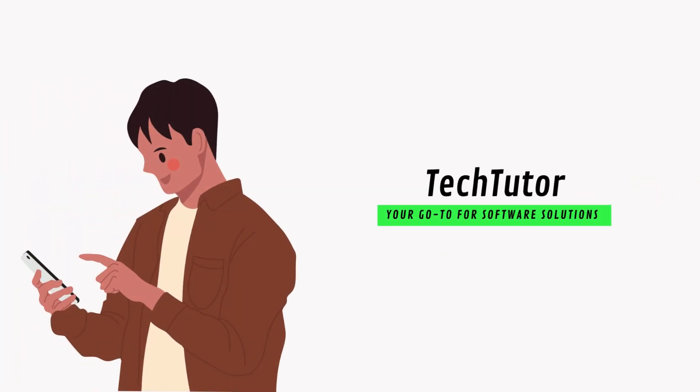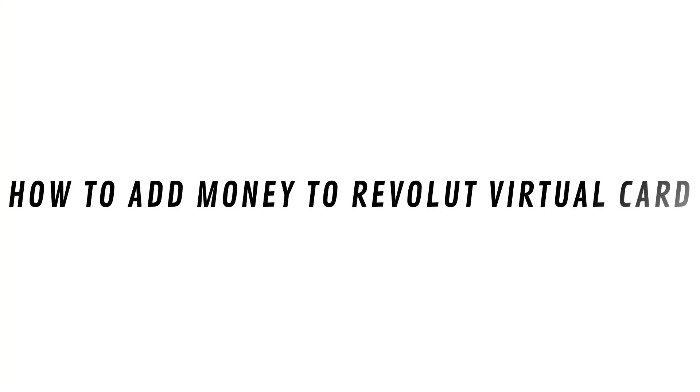Hey guys, Shaxx here, and in this video, I'll show you how to add money to Revolut Virtual Card.